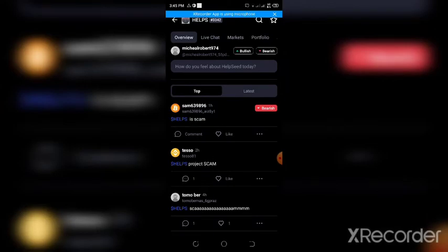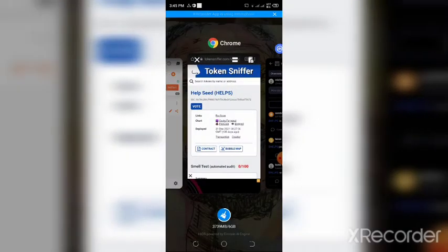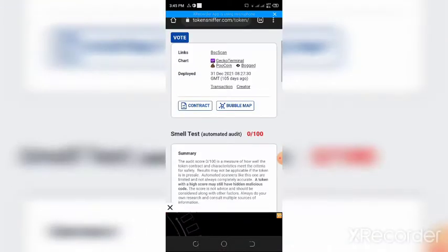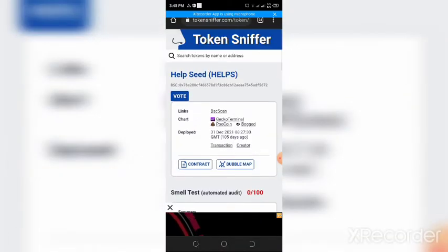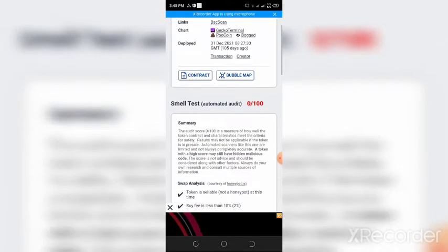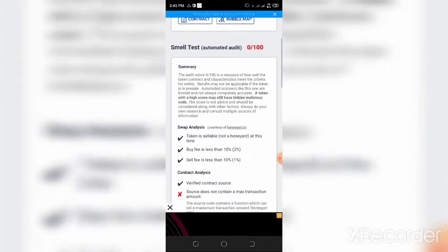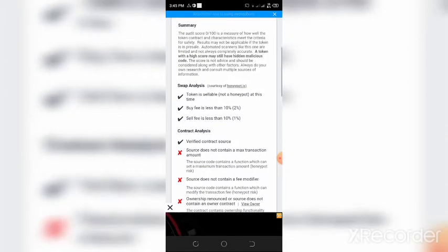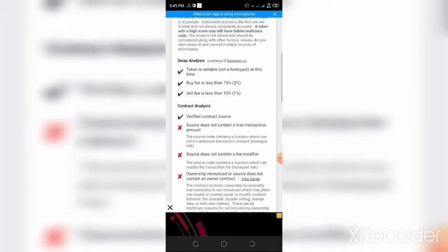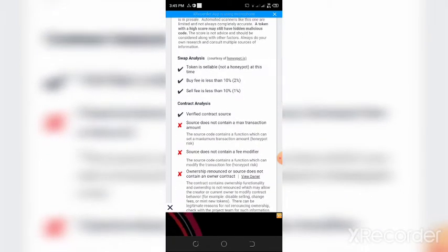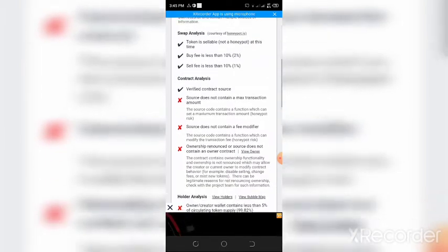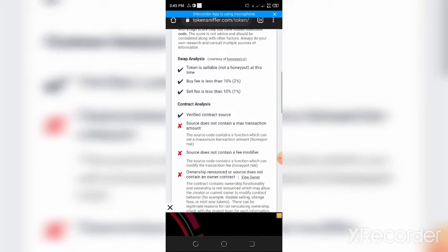Find out why these people think the token is a scam. So on Token Sniffer, where I usually go, the token is rated 0%. Then inside Token Sniffer you also find out that a lot of things are seemingly right about the token, while many other things are also wrong about the token.